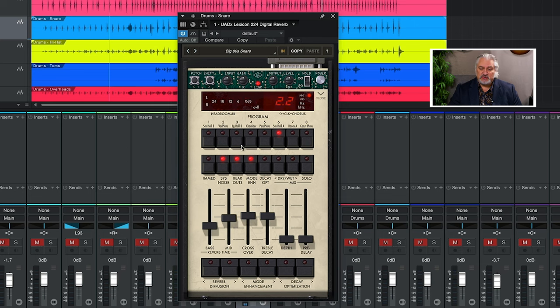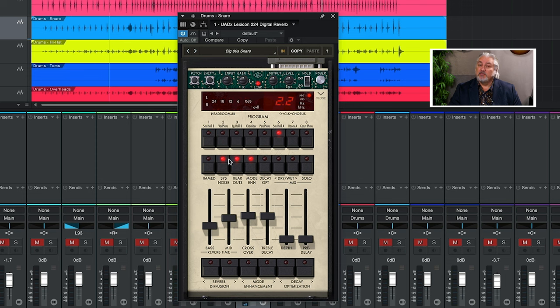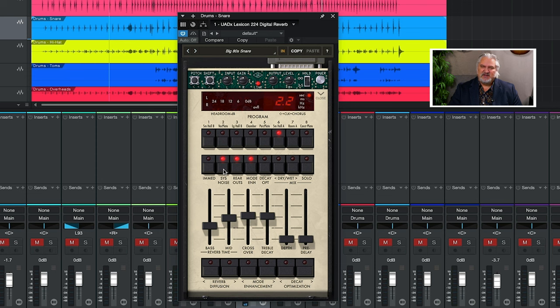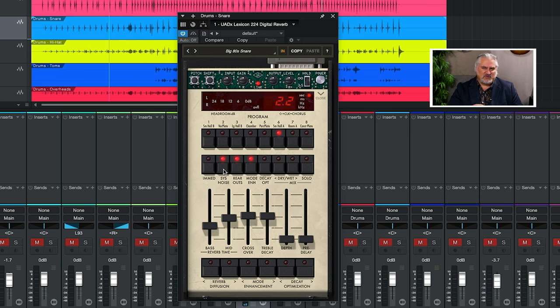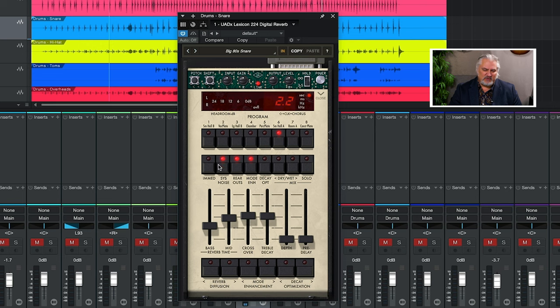The original 224 had a second set of outputs, rear outputs, for mixing in quad. And they've emulated that here with the rear output. We can also turn system noise on and off. Being from the late 70s, the converters, the whole circuitry and things weren't as advanced as what we have today. And there was some noise in those older units. You can bring that back in to have true authenticity.